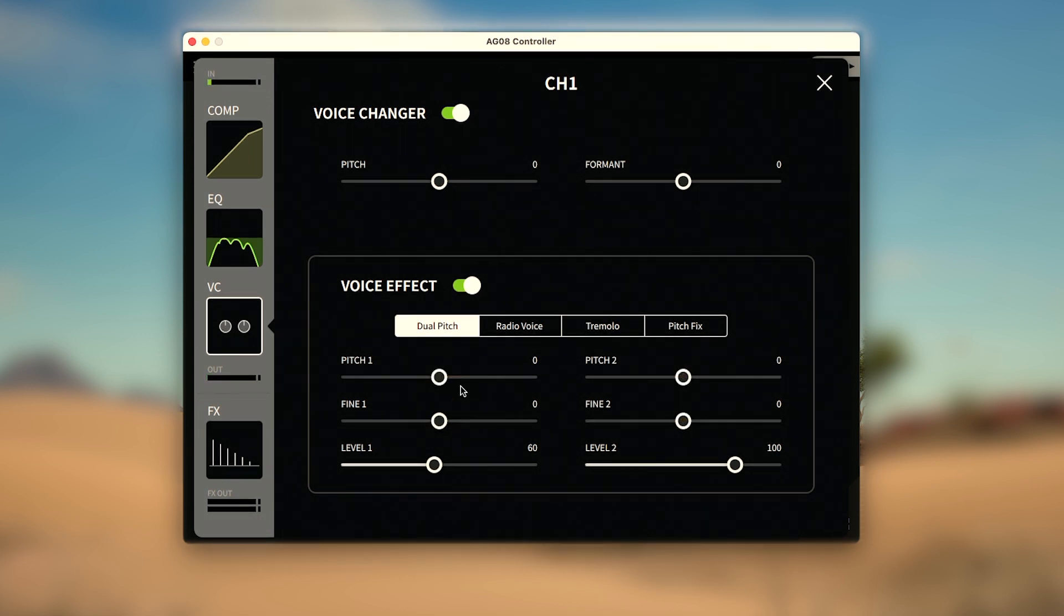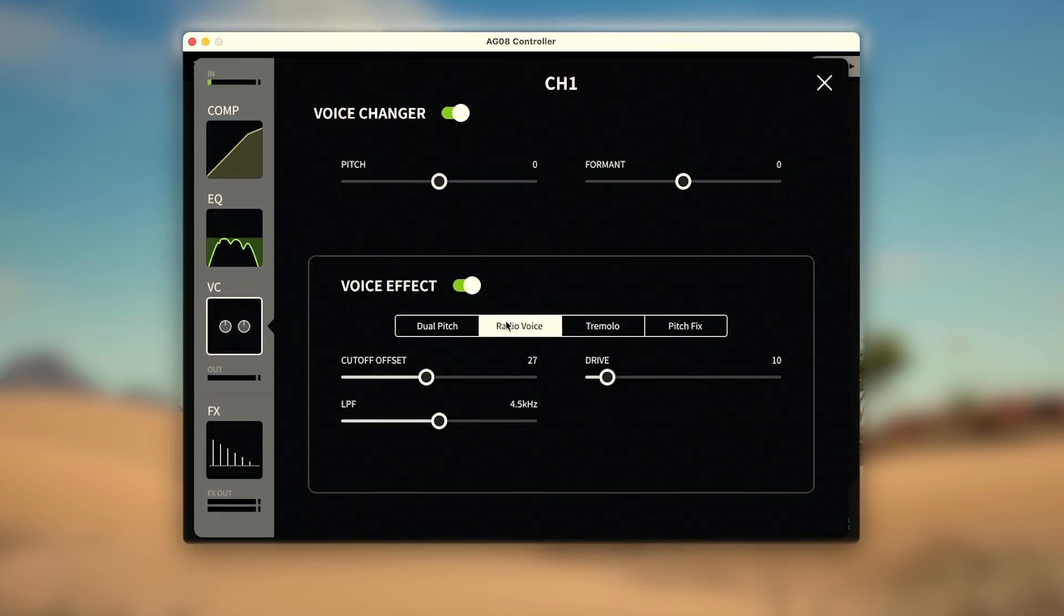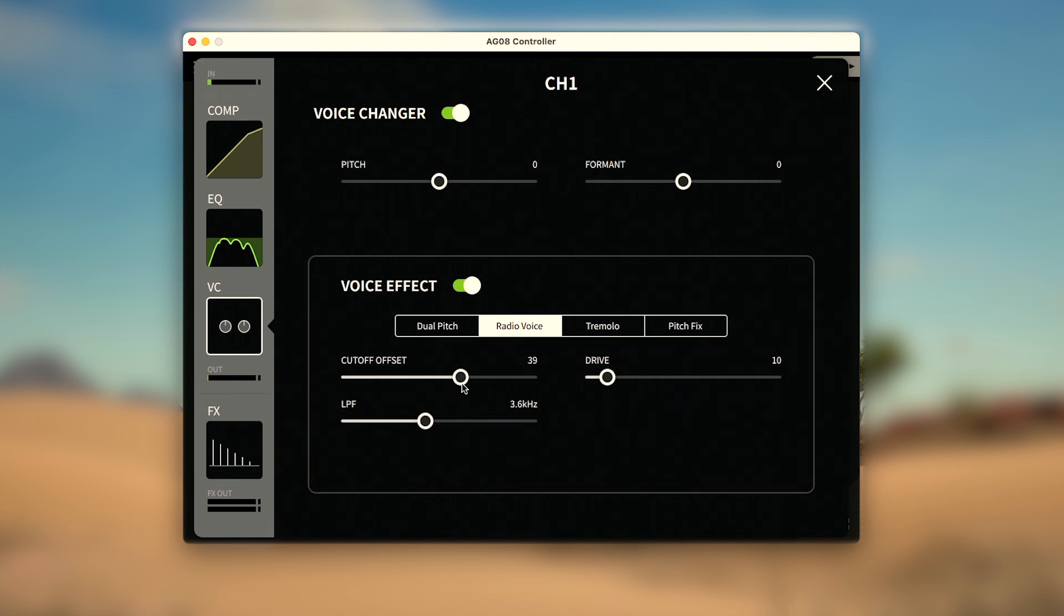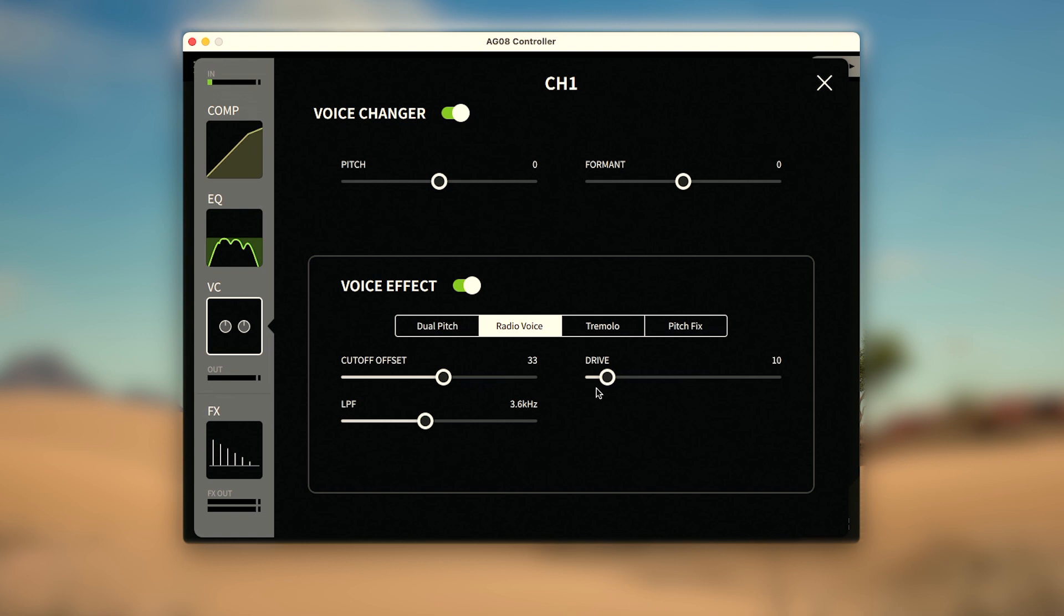The radio voice simulates old radios with the ability to set a low-pass filter to reduce frequencies from 1 kHz up to 18 kHz. Set how quickly frequencies above the low-pass filter are cut off with the cut-off offset. And add more distortion to your voice with the drive slider, giving you a very classic and old-timey sound.